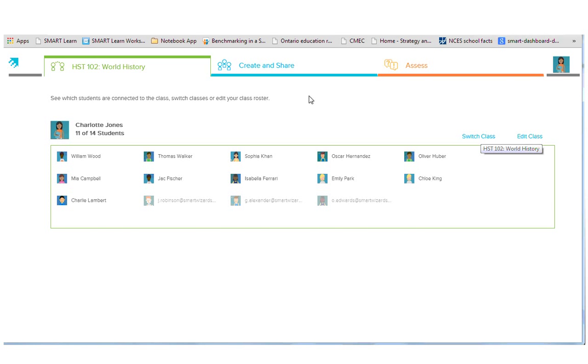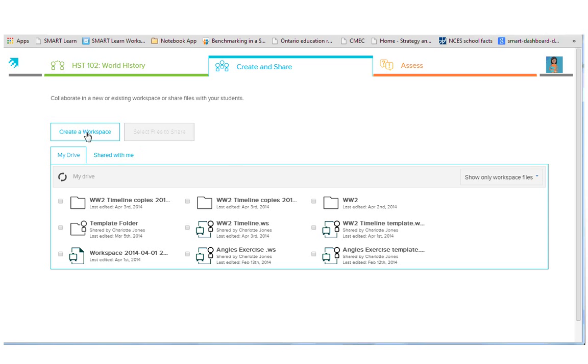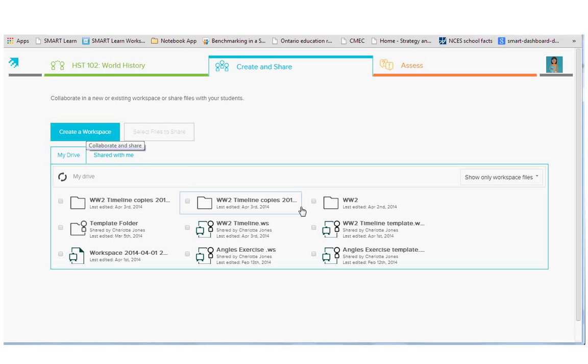Your second tab is Create and Share. This is where you can create a new workspace or share something that you've pre-created.